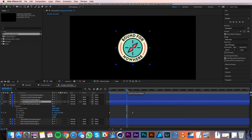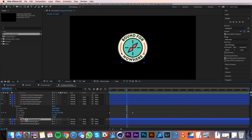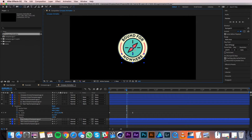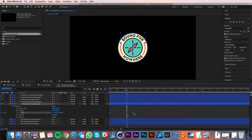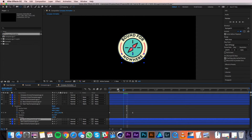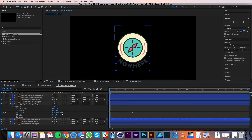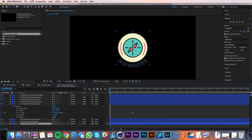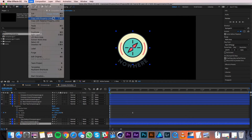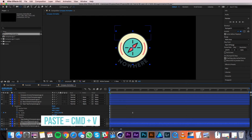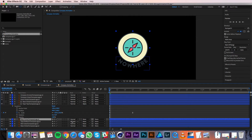Now I'll animate the Type Bottom layer in similar fashion. I'll select the layer and grab the Pan Behind tool, then drag the anchor point to the center of the circle while holding Command. Now I'll go up to the Type layer I've already animated and click on the Scale property to select all the keyframes on that property. I'll hit Command C to copy, then select the Type Bottom layer with the playhead at frame 0 and hit Command V to paste the keyframes. I'll once again select the Base Circle layer, go to Edit, Copy with Property Links, paste it, move the new layer above the Type Bottom layer, and change its Track Matte to Alpha Matte.